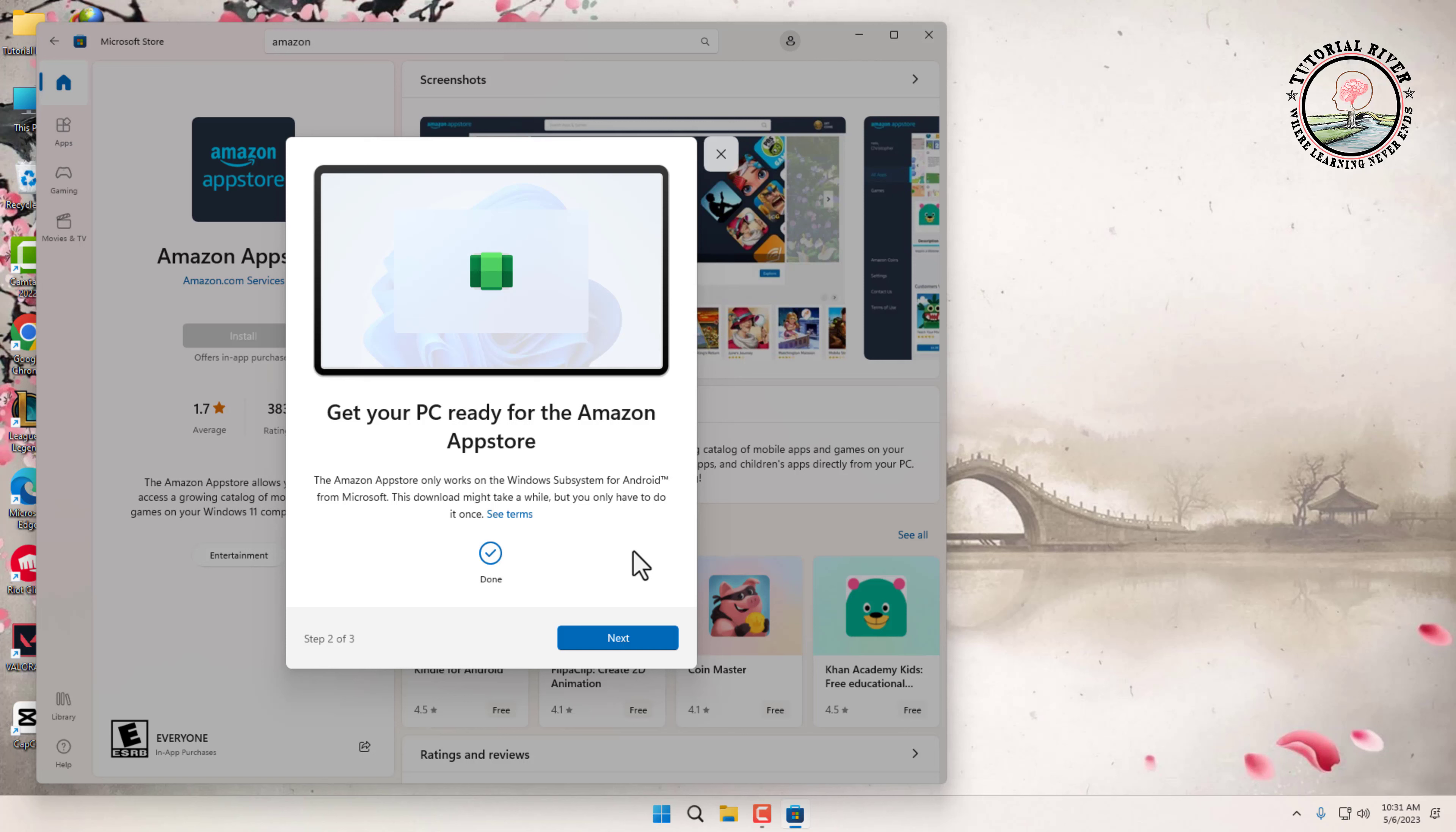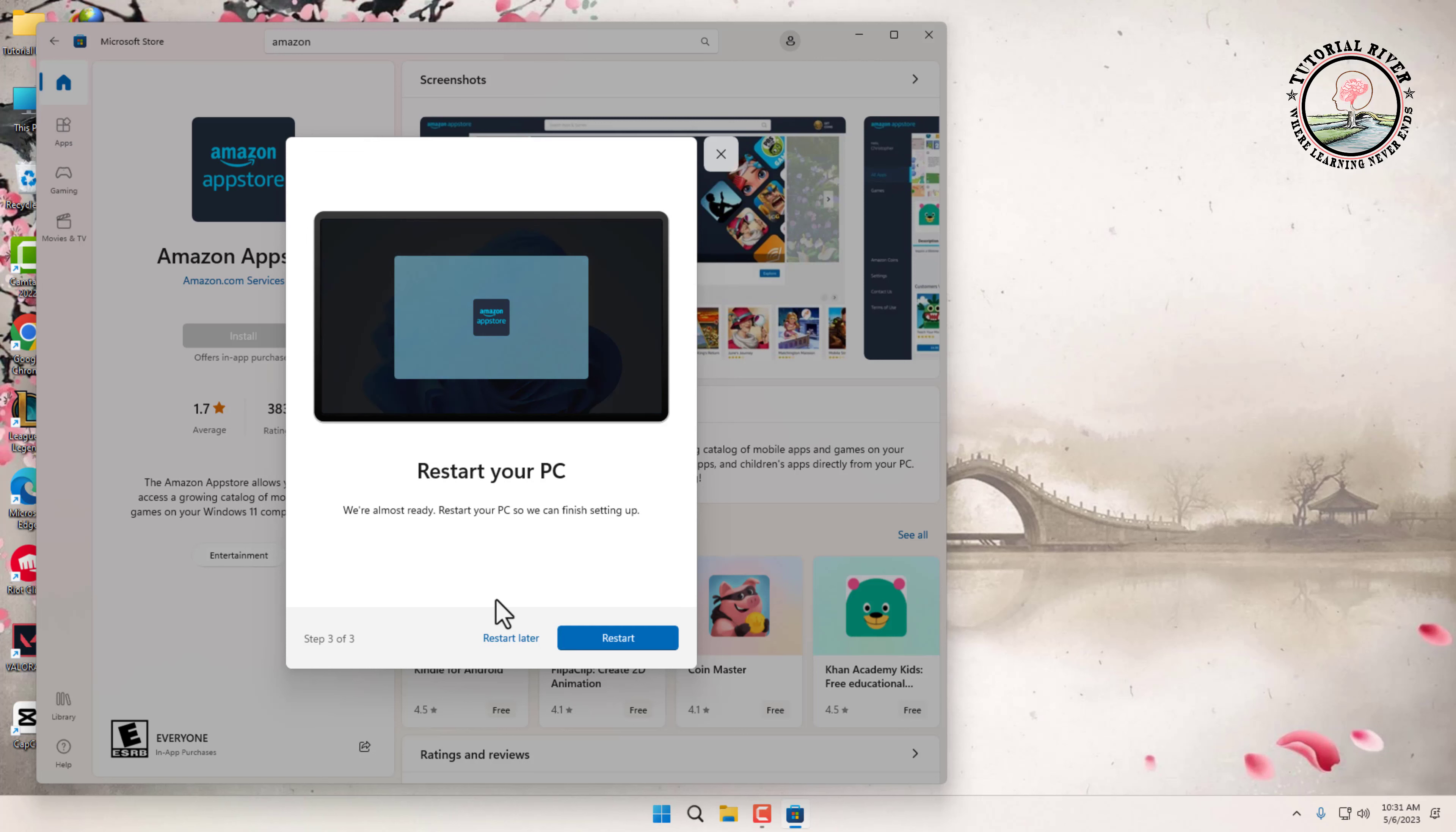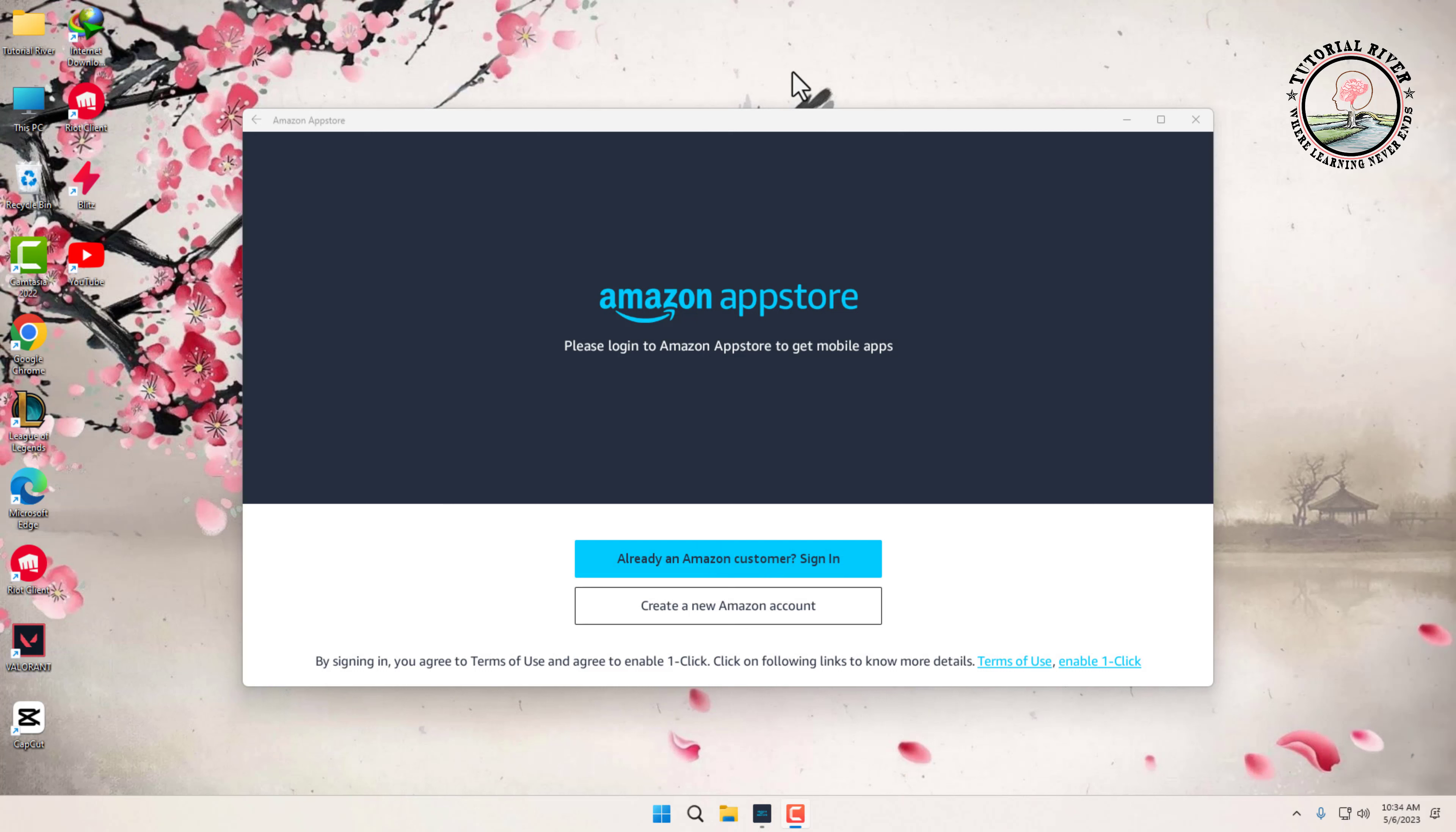After downloading is complete, click Next. Now restart your PC. After the restart is complete, Amazon App Store will launch automatically. Now you have to sign in to your Amazon account.